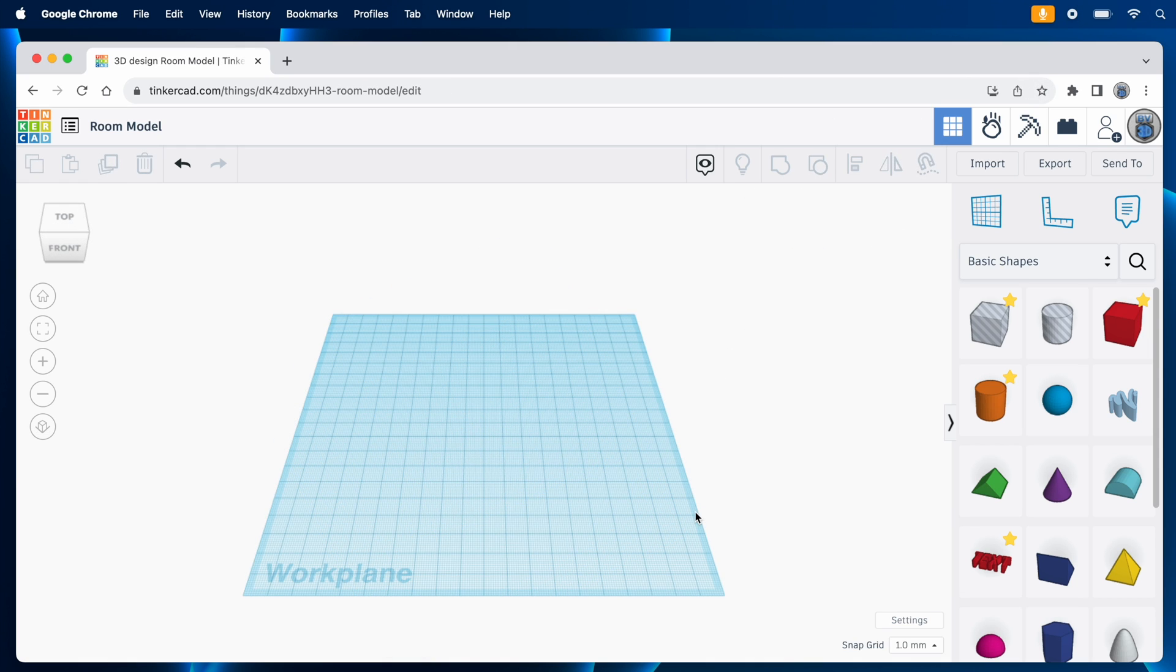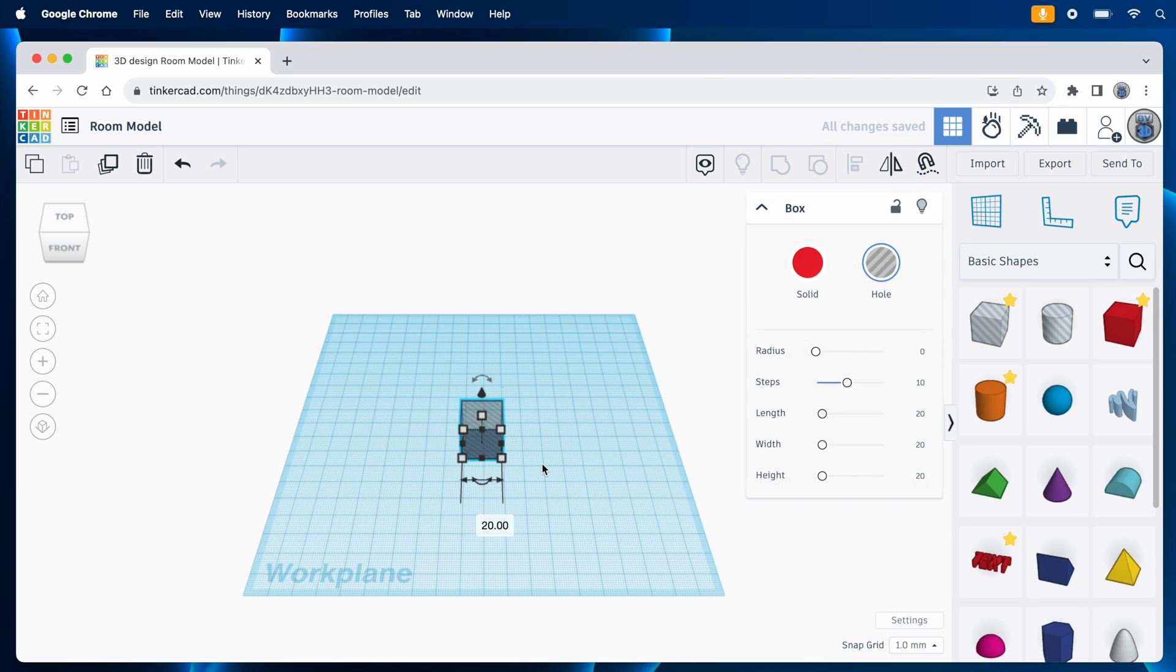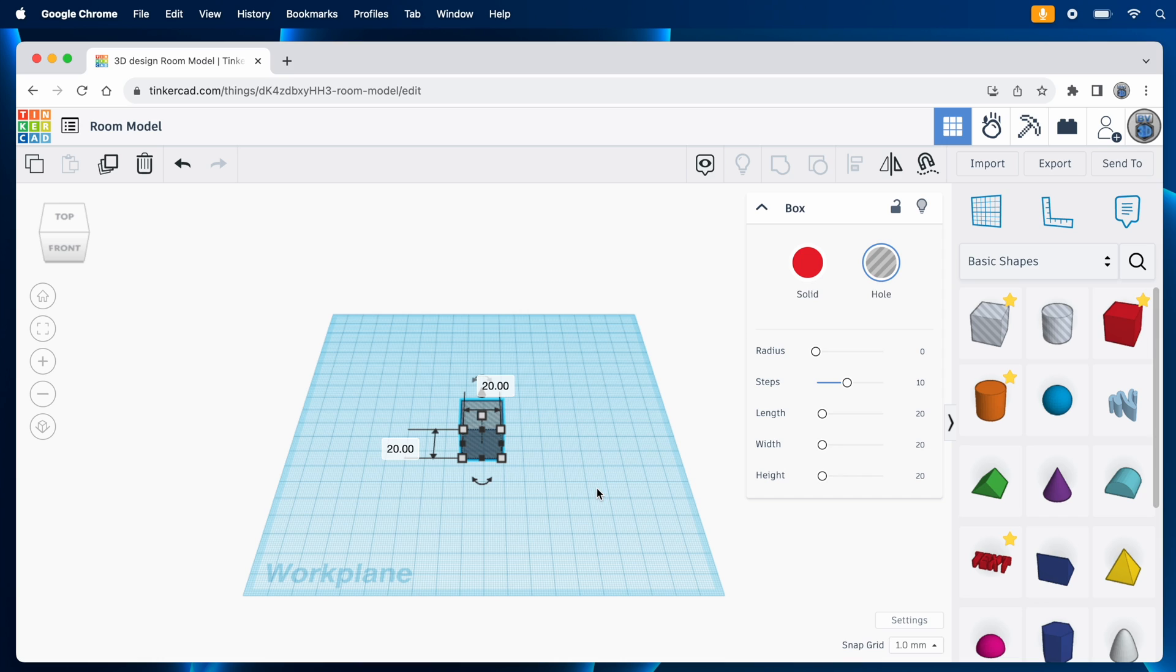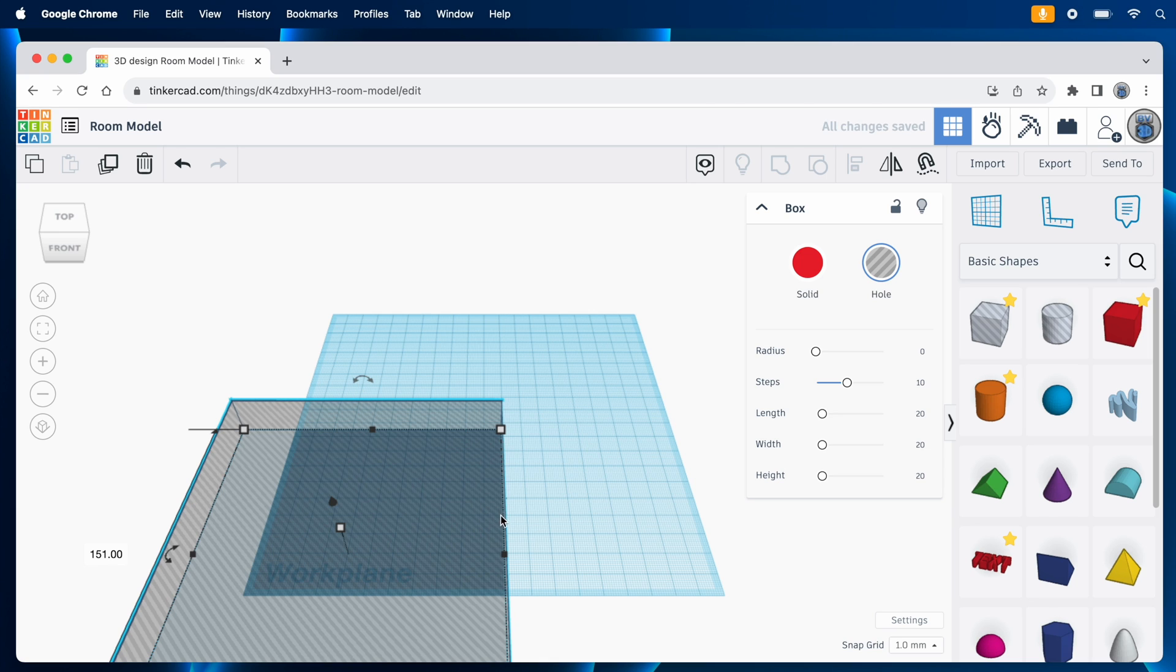So I'll drag a box from the shapes panel and put it on the work plane. And I'm using the hole type of box, which is this gray one that's kind of see-through and has diagonal stripes in it. Grouping a hole and a solid will cut the hole's shape out of the solid one. So this is going to represent the interior of the room, which we will cut out of a slightly larger shape. I'll size it to match the interior dimensions, 137 millimeters by 151 millimeters. And I need to make it 120 millimeters tall.